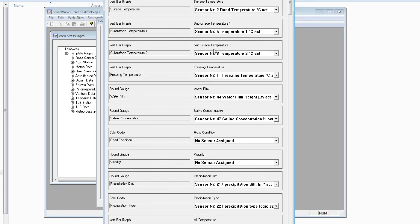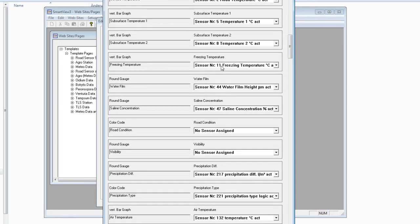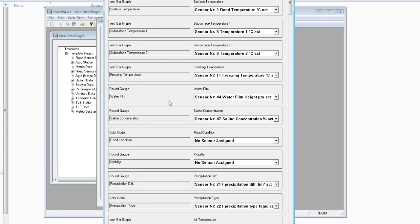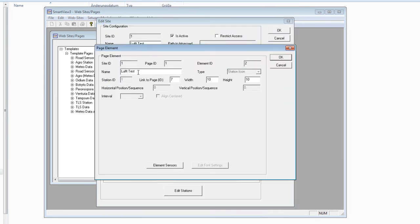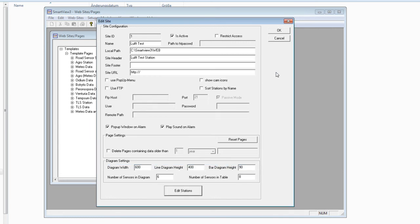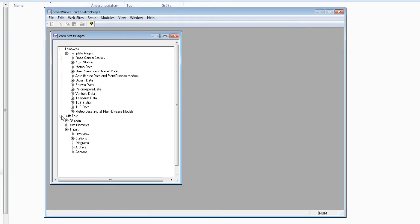On the right side you see the channel from the station — check that the road temperature mapping is correct, then click OK. This window shows how the website will look: a vertical bar graph named 'Surface Temperature' using channel two for road temperature in degrees Celsius. Control the complete section, then click OK. The website 'Luftest' is now created with the station listed and pages structured.